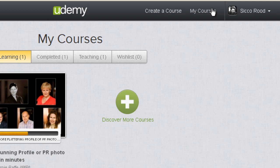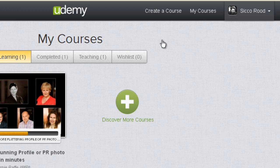You can look at the courses you have, which would take you to this page right here. And then finally on the top right corner you can see your profile and edit your profile, and also your notifications.